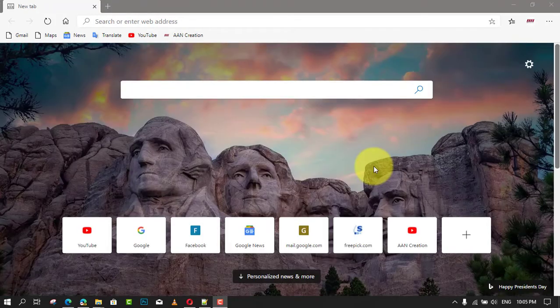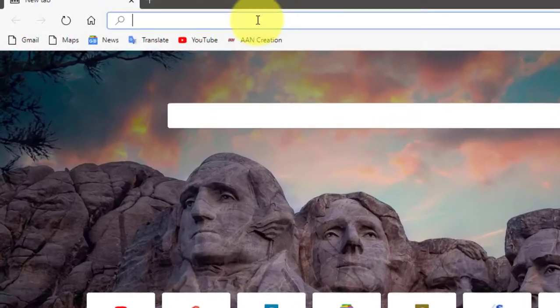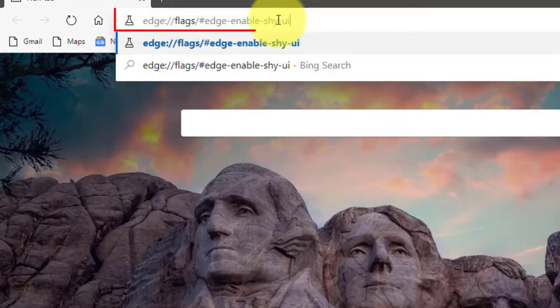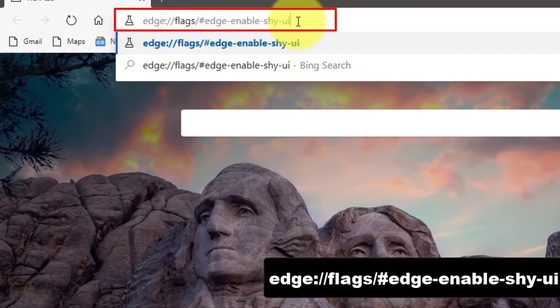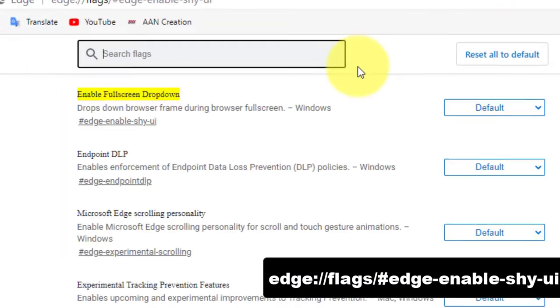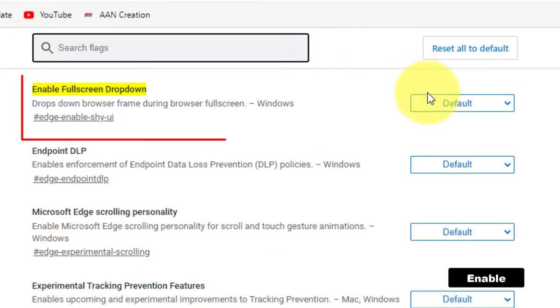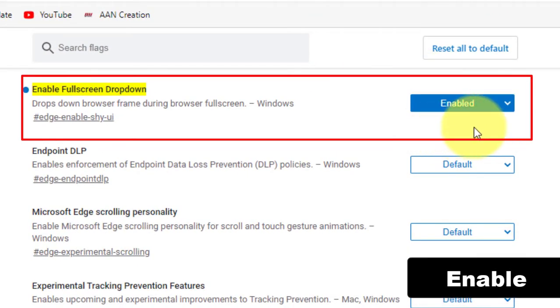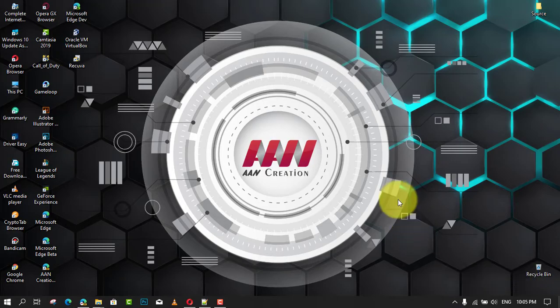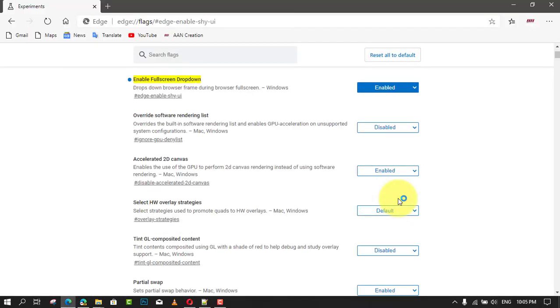Use these steps to enable. First, open Microsoft Edge and type the path into the address bar of Edge. Next, set the Enable Fullscreen Dropdown flag to Enabled and restart the browser when prompted.